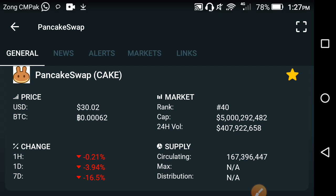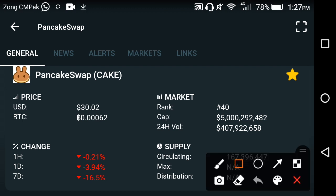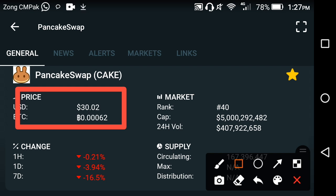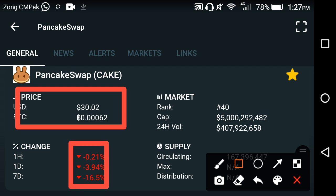If we look at the current price of PancakeSwap, it is $30.02 USD. On the other side, if we look at the price changes occurring in PancakeSwap, the whole changes — the last one day, the last one week — have gone negative. The price of PancakeSwap has dropped fast, and you are at a great loss if this continues.